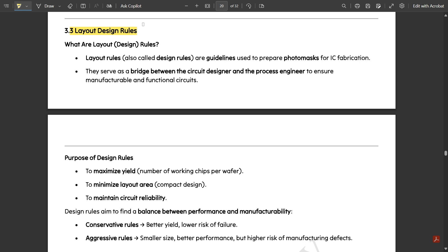These things are already known to you, but this module covers the complete theory of how they are formed, which I will discuss in upcoming videos as well. In this video we are going to discuss layout design rules. Layout rules, also called design rules, are guidelines used to prepare photo masks for IC fabrication.